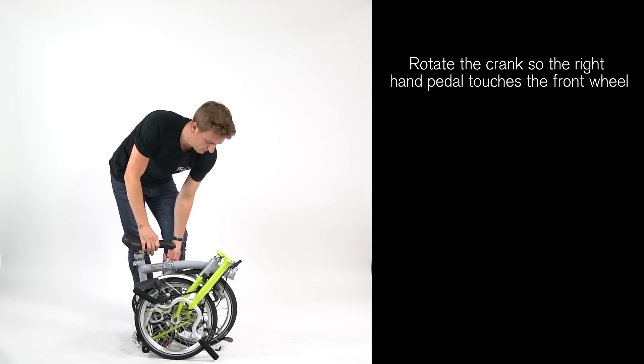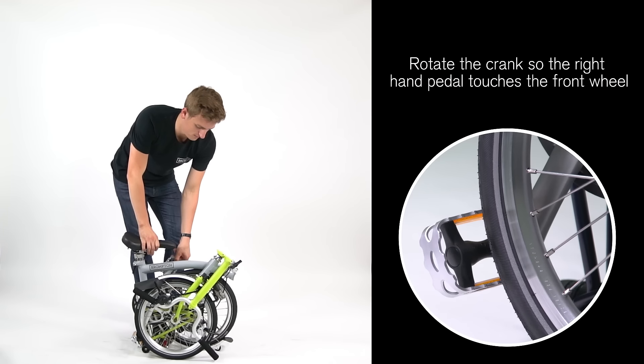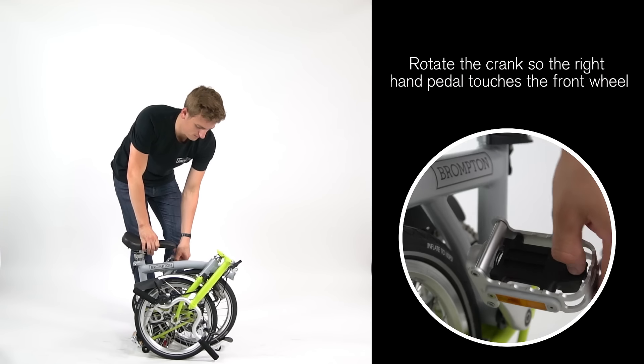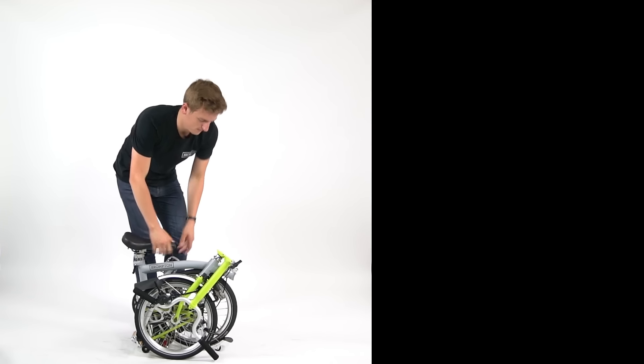Rotate the crank so the right-hand pedal touches the front wheel. Press the pedal latch and fold the pedal over.